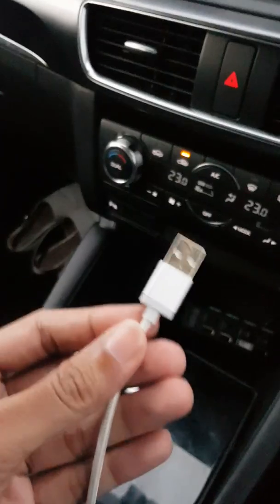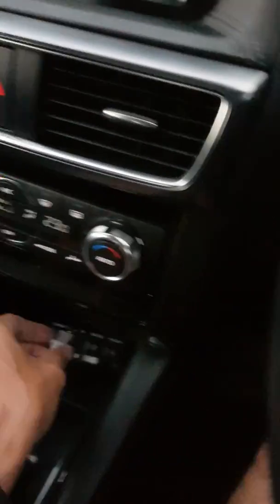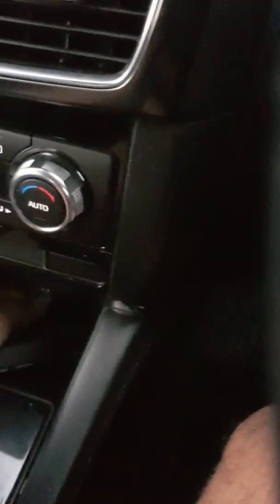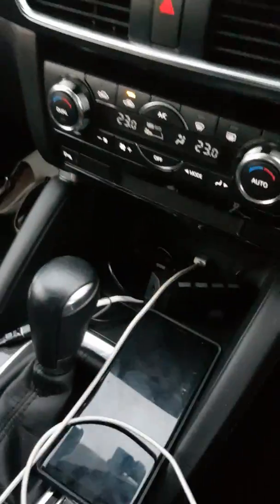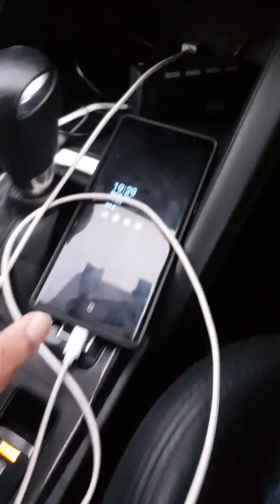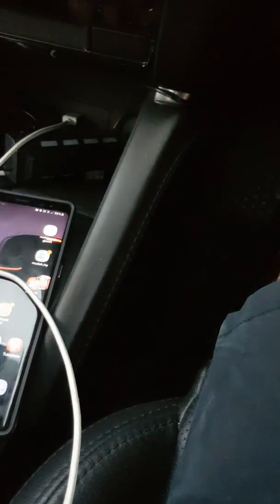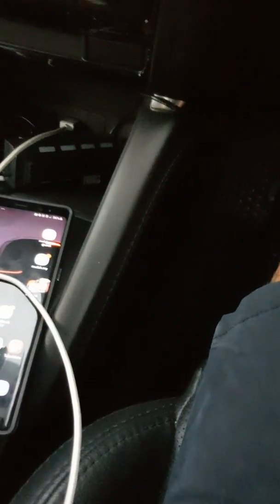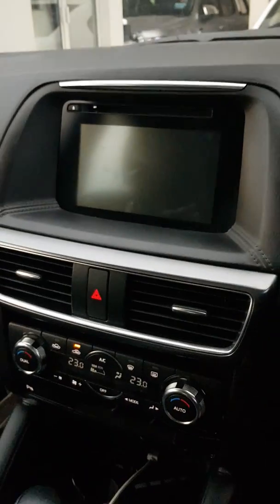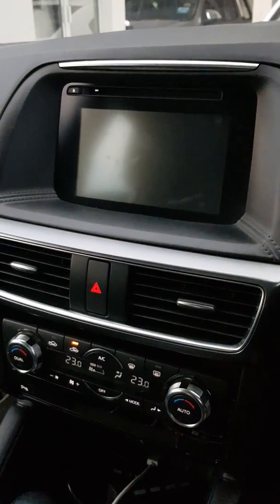We just plug in the USB cable — here's the sample, I'm plugging in the USB cable to my phone. You need to unlock your phone first. Once you unlock your phone, Android Auto will automatically appear on our screen.